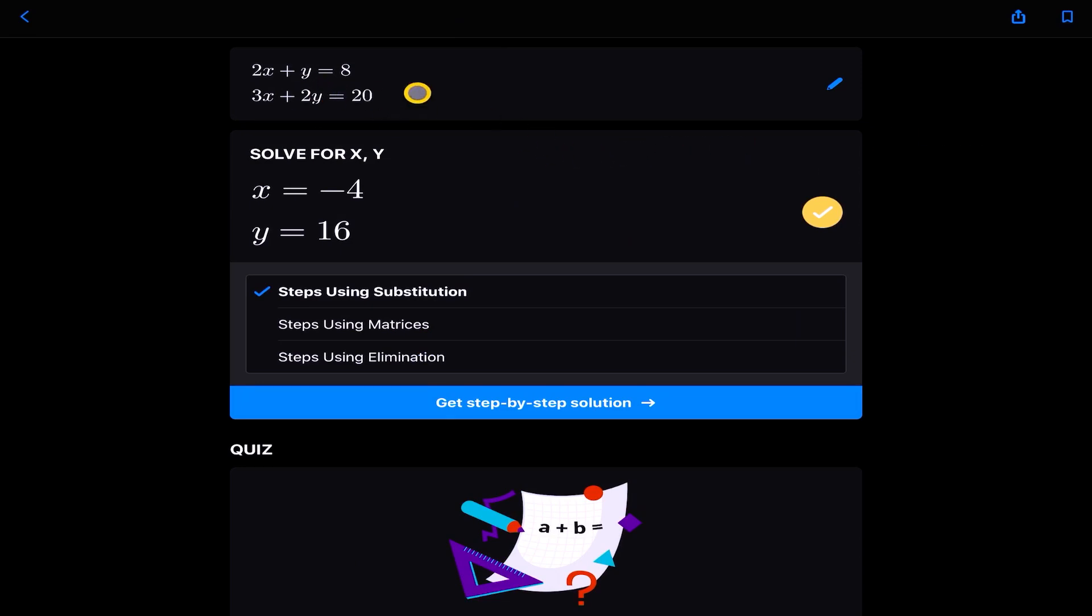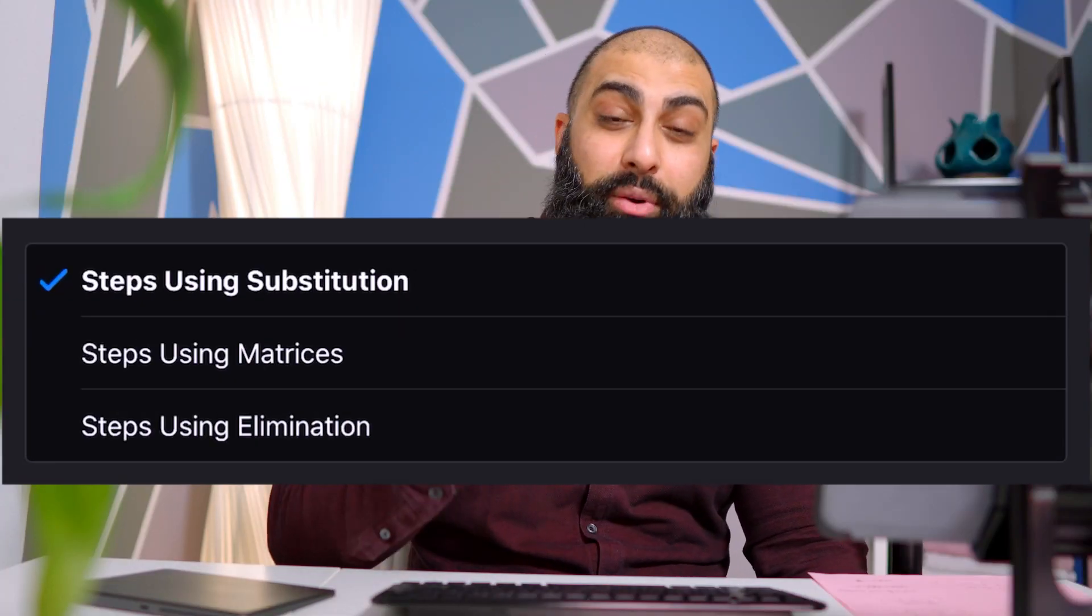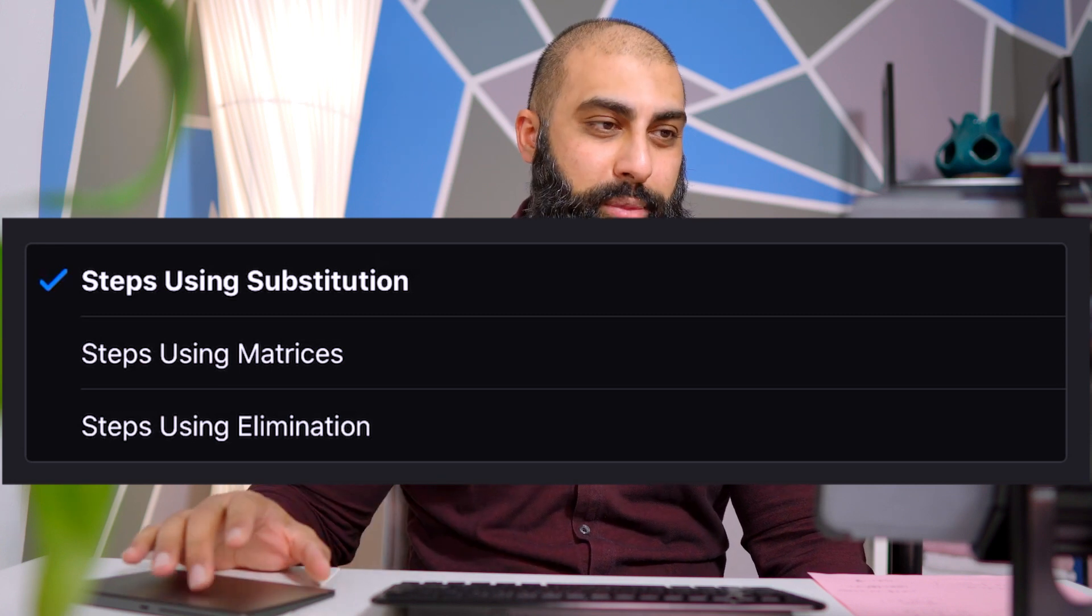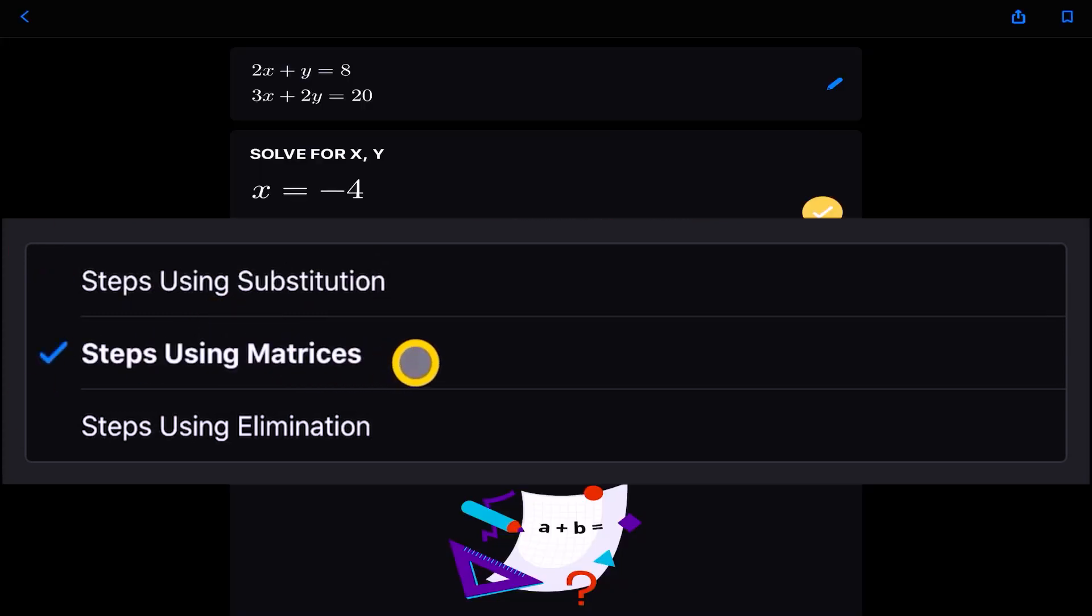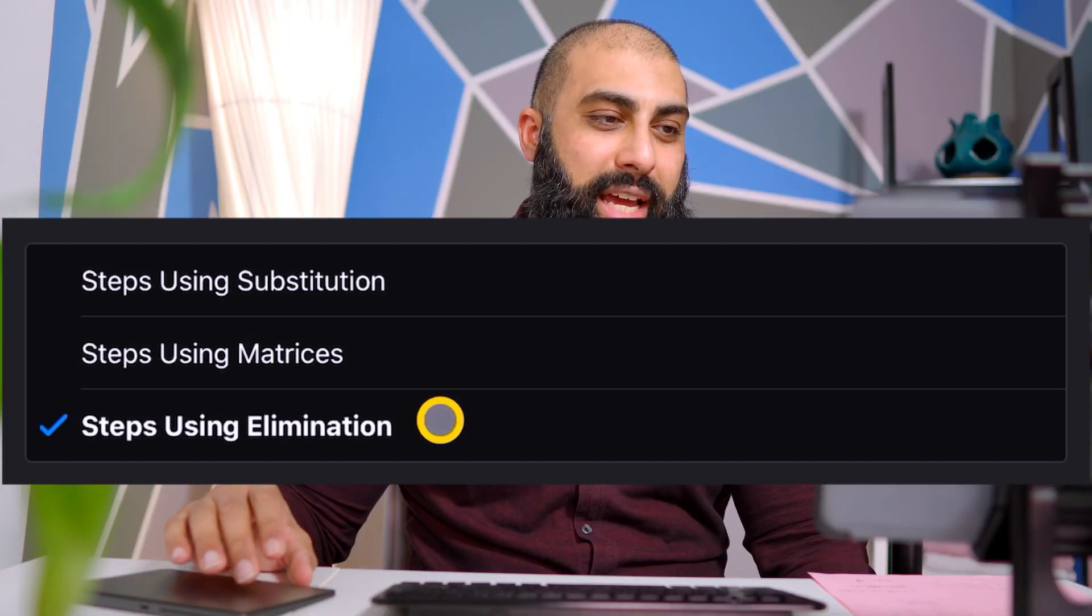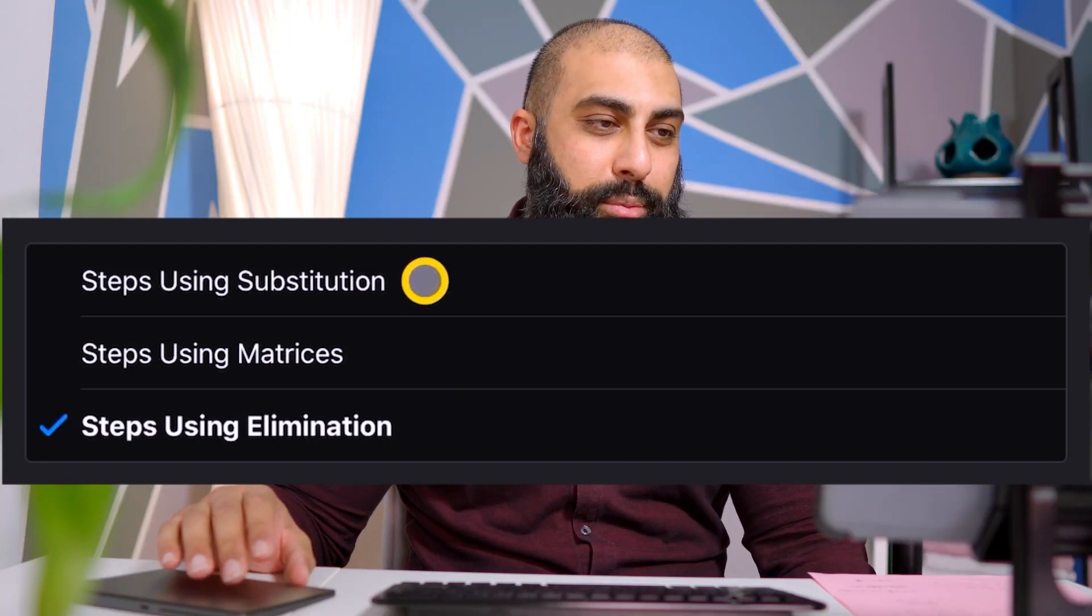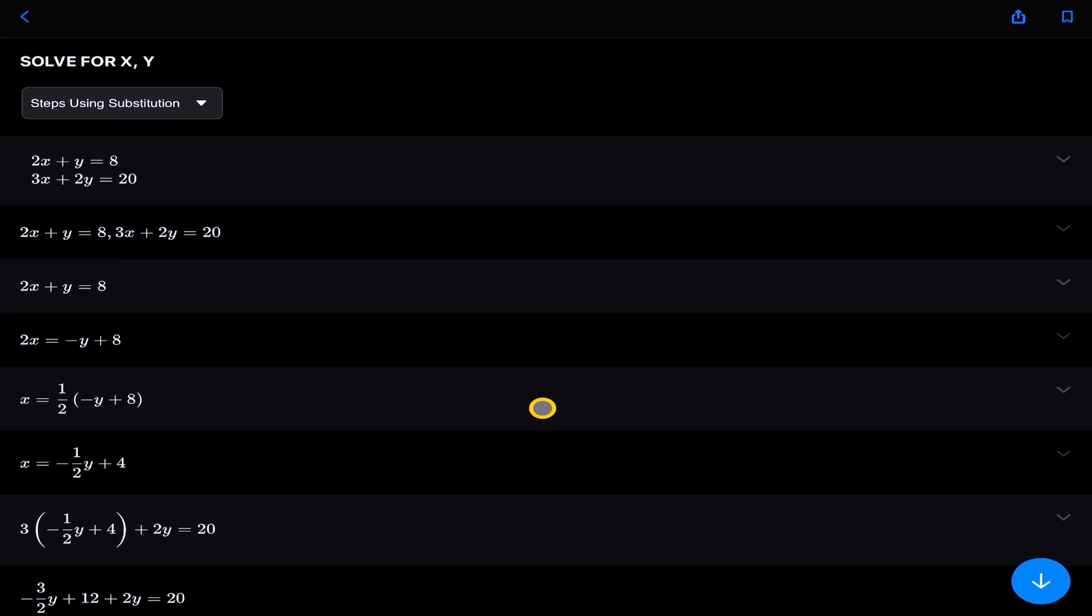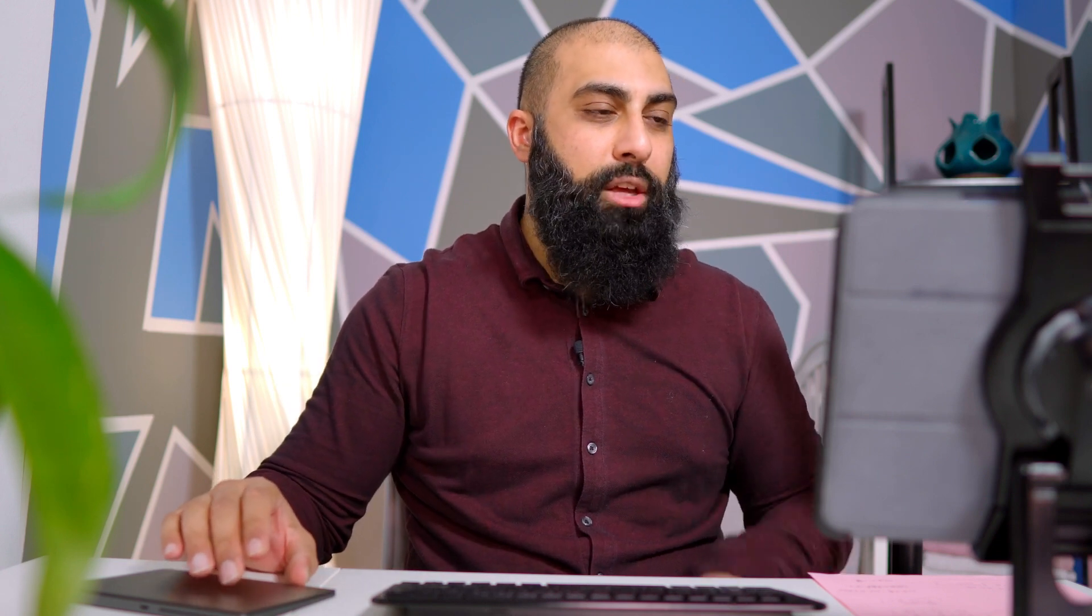So here's my question. And it's given me the solutions straight away. x is equal to minus 4 and y is equal to 16. And I've got three different methods in order to solve this problem. So I can look at substitution. I can look at matrices or I can look at elimination. So let's go ahead and look at substitution and go and get the step-by-step method. Remember, this application is absolutely free. I didn't pay anything to download this. It's not a sponsored video, by the way. But it's an amazing tool that you can use in order to independently review some of the skills that your students or yourself are trying to go over and consolidate.